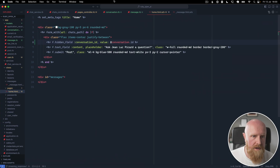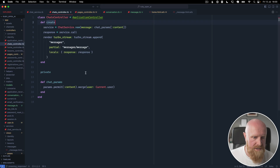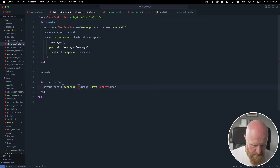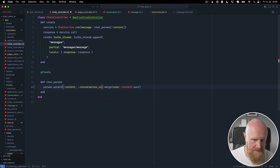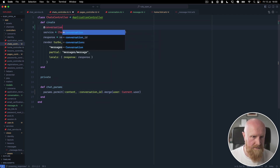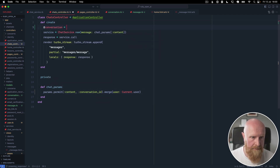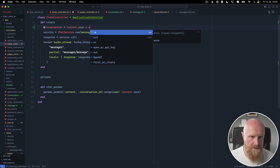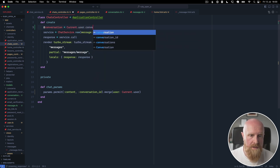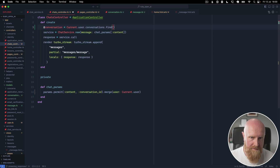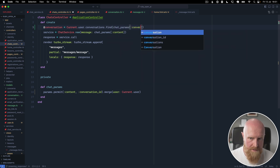Now when we go to our chats controller we want to also permit conversation_id, and then we can load up our conversation. We'll say current_user.conversations.find(chat_params[:conversation_id]).